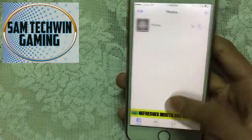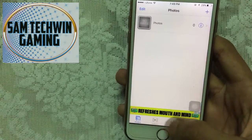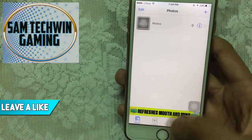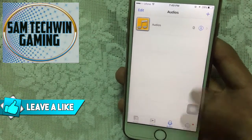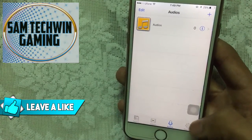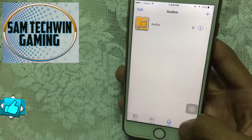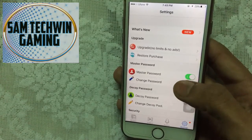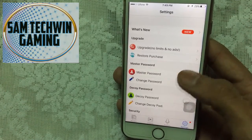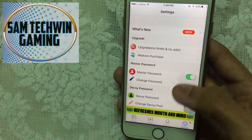Now we are inside. You can save photos, videos, and audios as well. There's a settings option here — just tap on that and you can change your password.